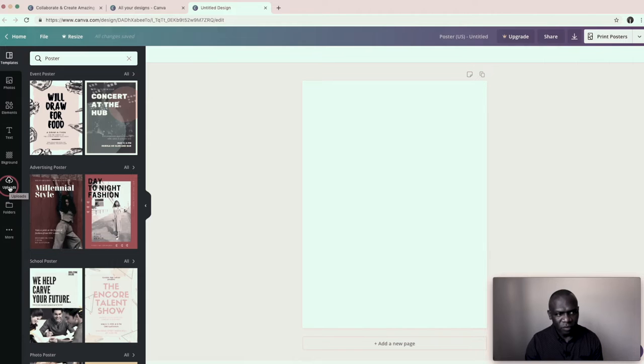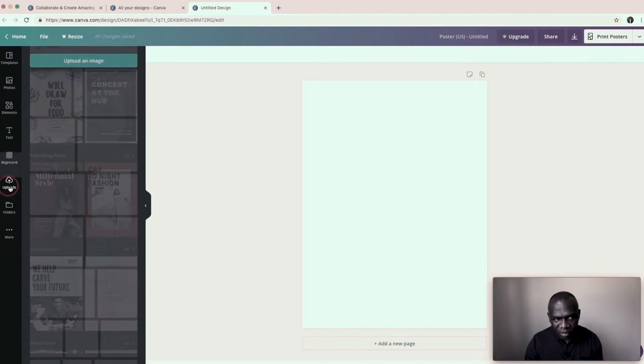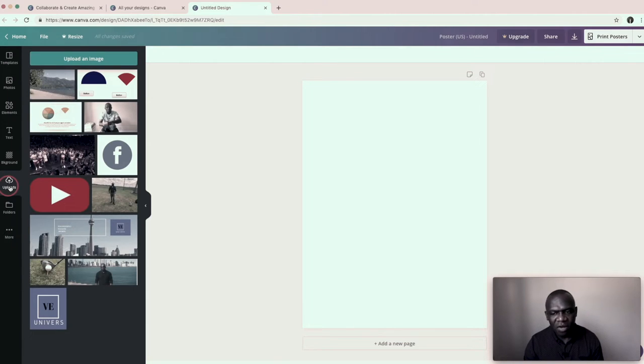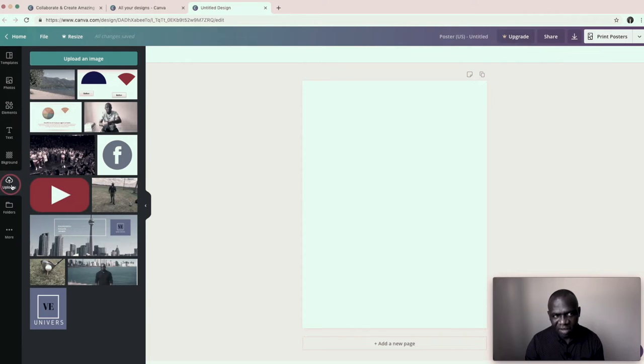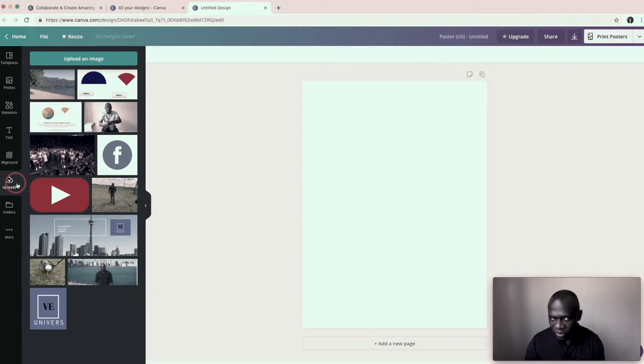So if you click on uploads, it now takes you to all the files or all the photos that you've stored. And if you want to pull up a photo from whatever your C drive or whatever you keep it, whichever folder,